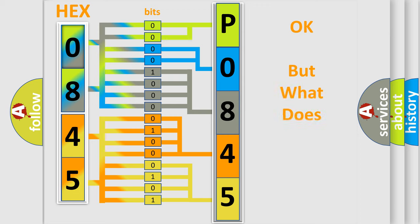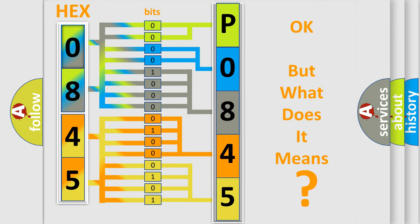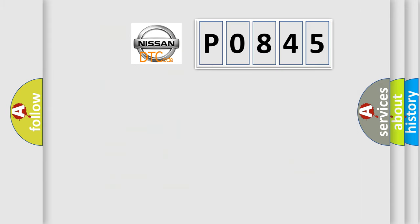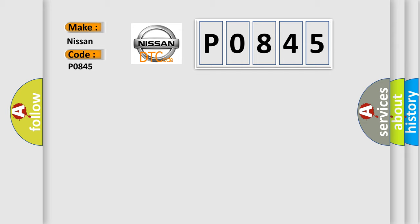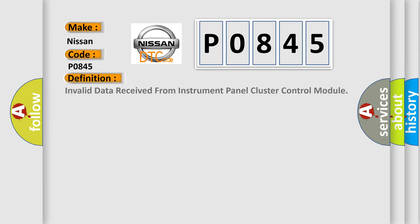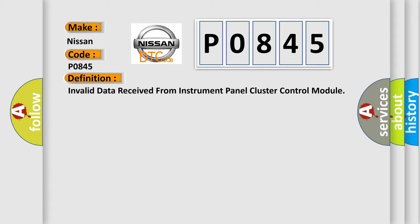We now know in what way the diagnostic tool translates the received information into a more comprehensible format. The number itself does not make sense to us if we cannot assign information about what it actually expresses. So, what does the diagnostic trouble code P0845 interpret specifically for Nissan car manufacturers?